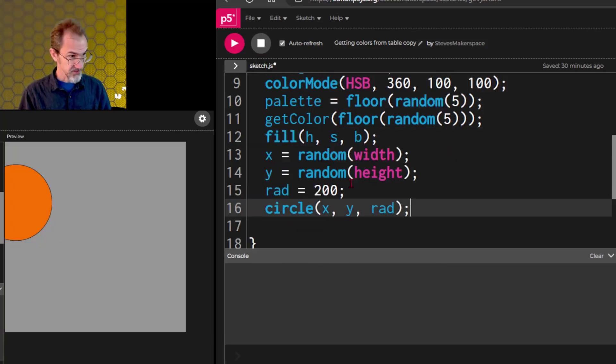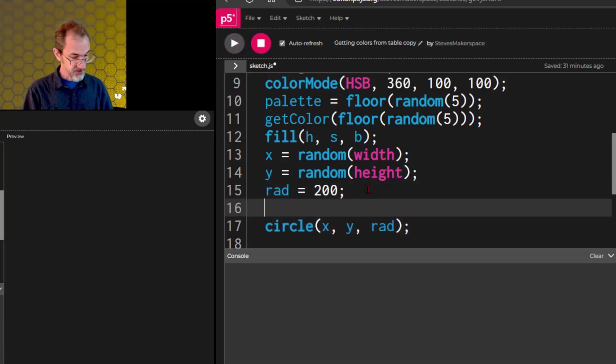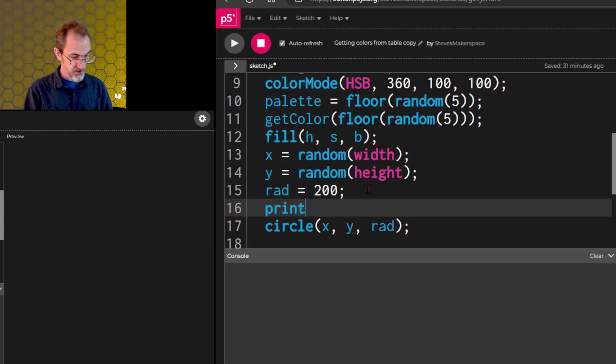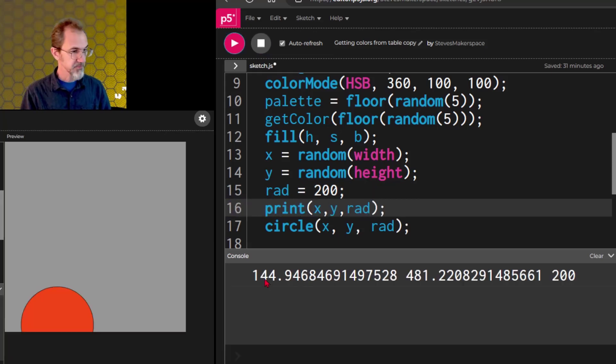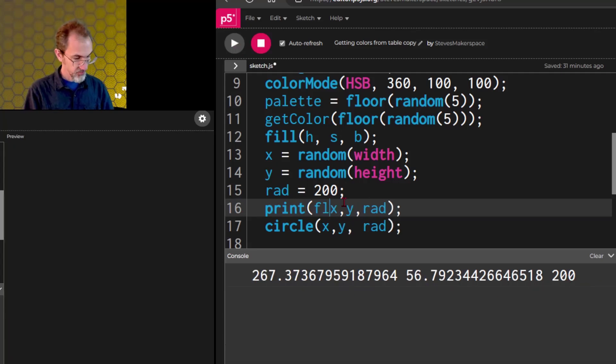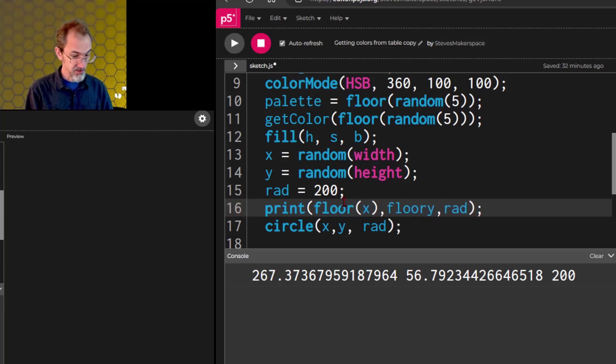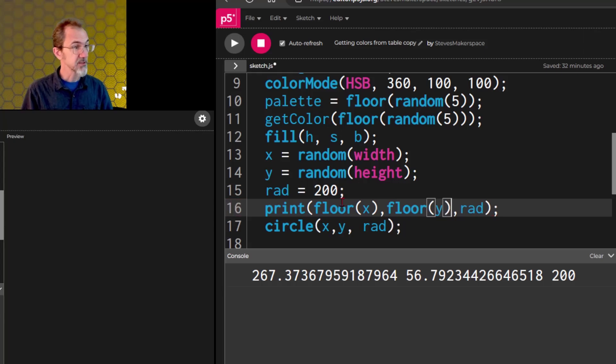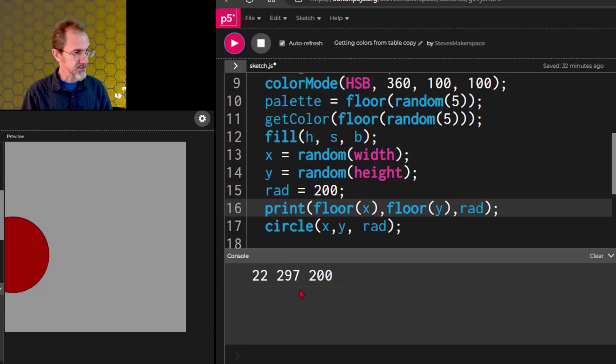One thing that's nice about variables is to print to console, let's say print the X comma Y comma rad, and we'll see the X position here, the Y position, and the radius here. Of course, we could floor the X and floor the Y in our console so that it isn't so many digits. Hit that again, and now we get something a little more concise.